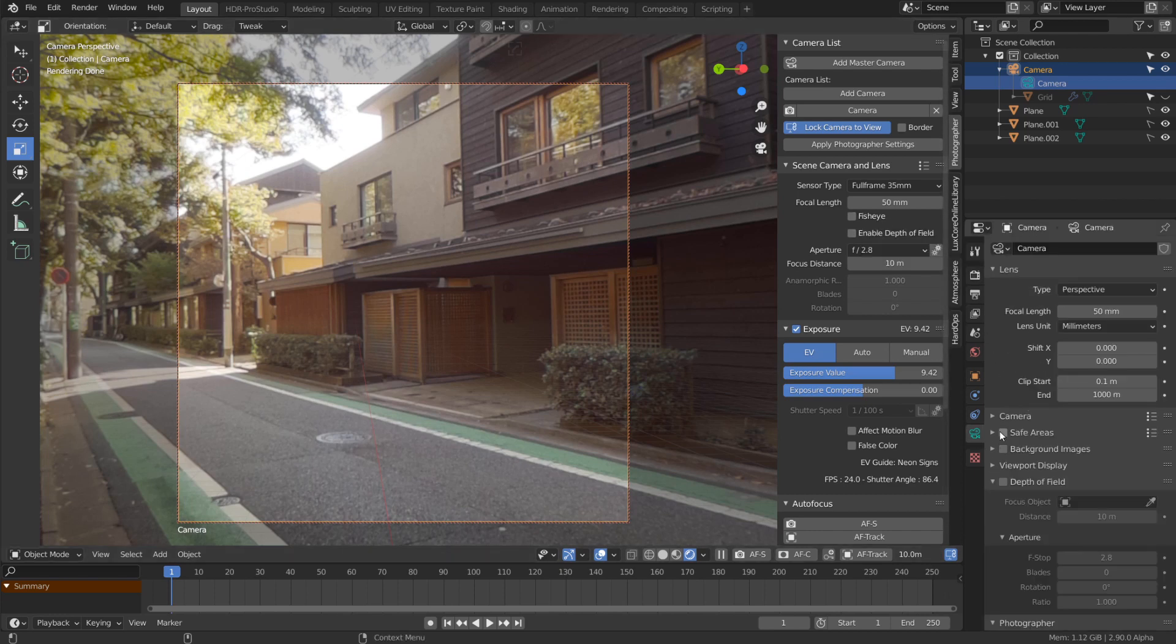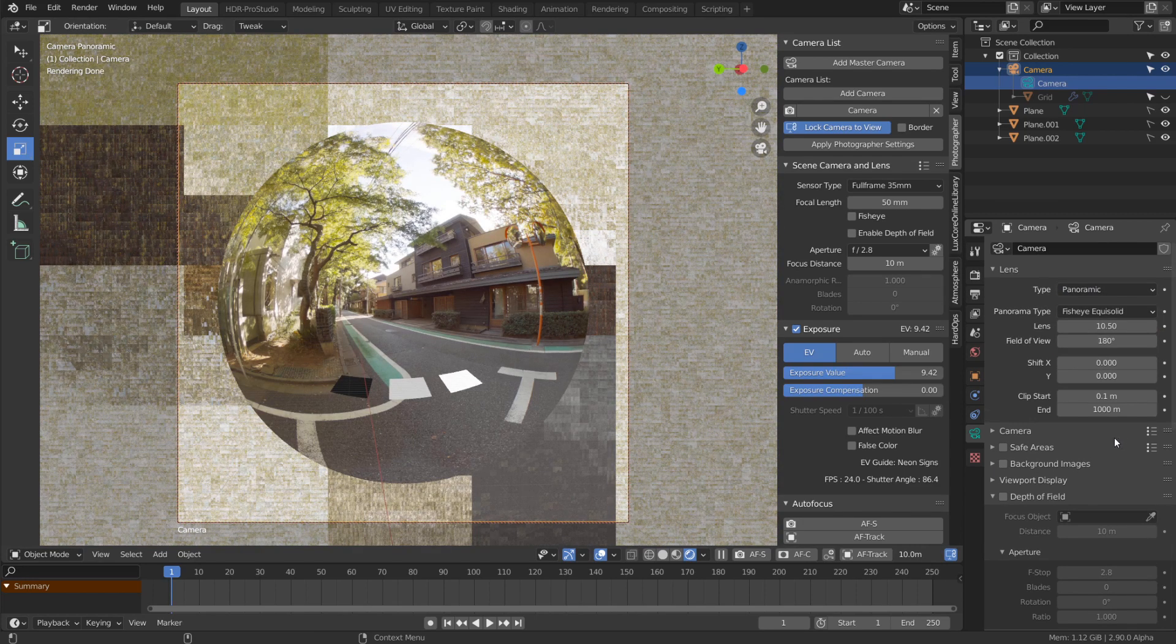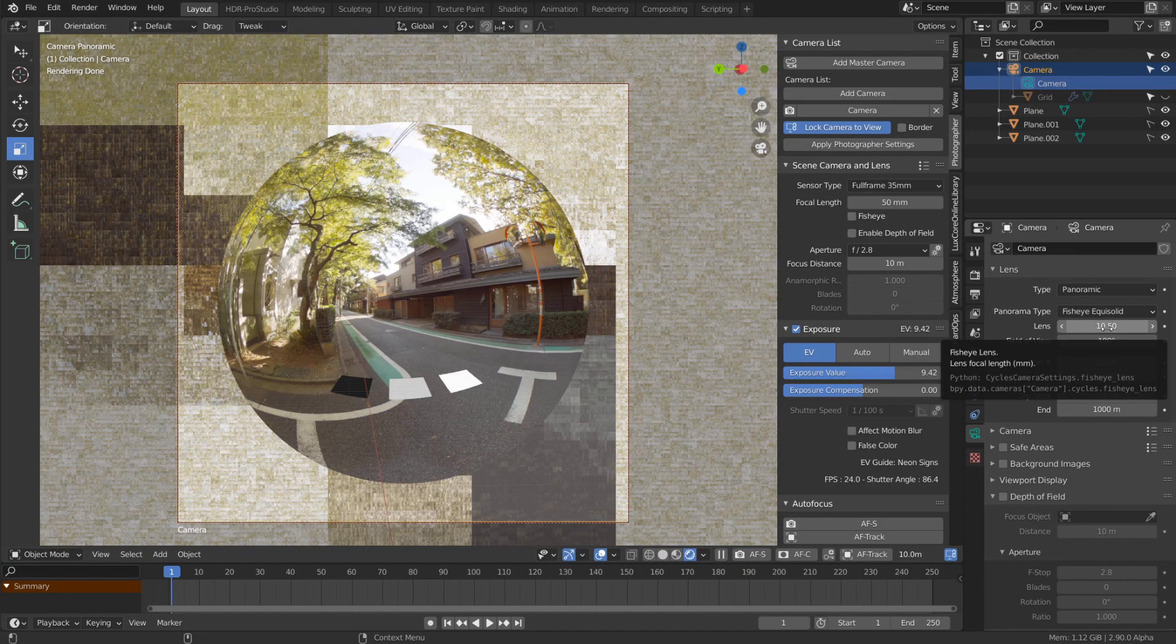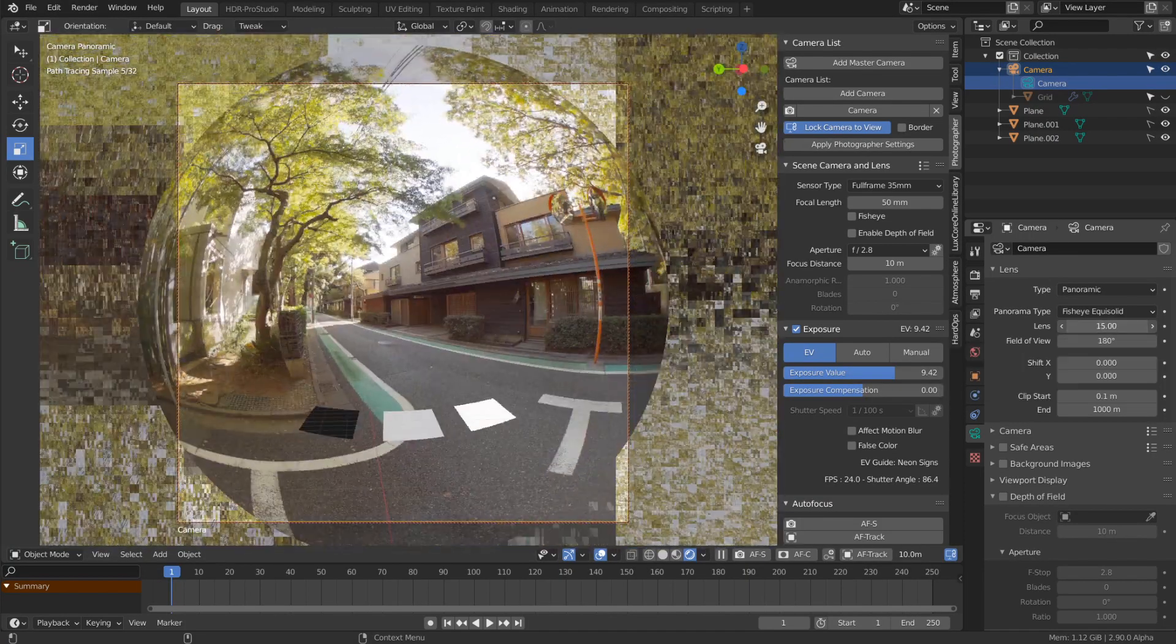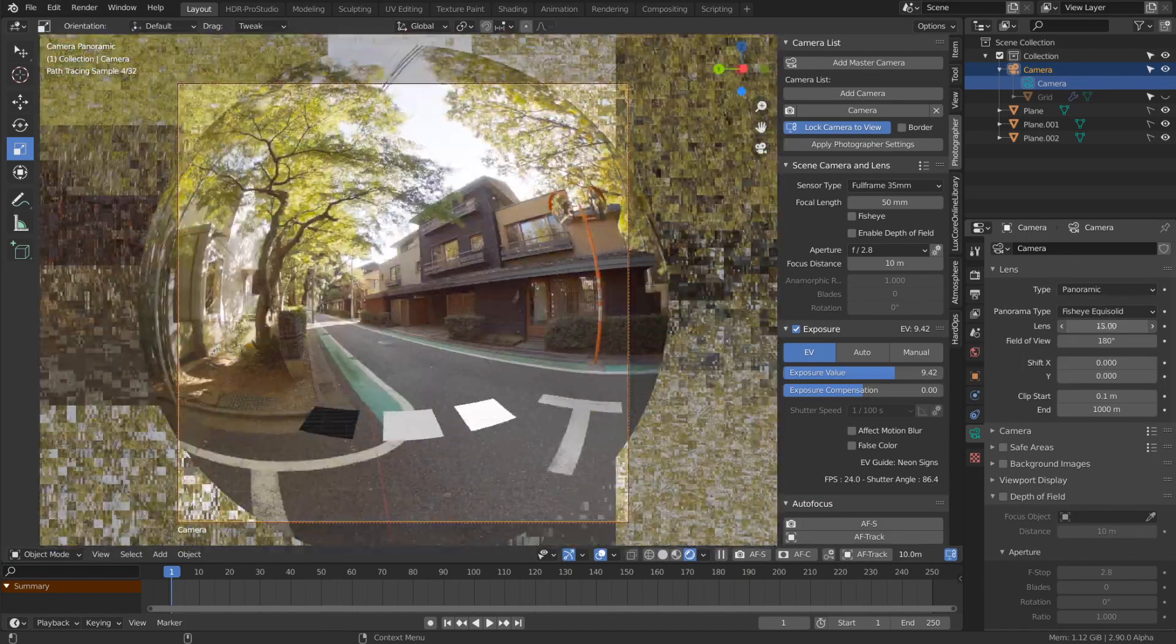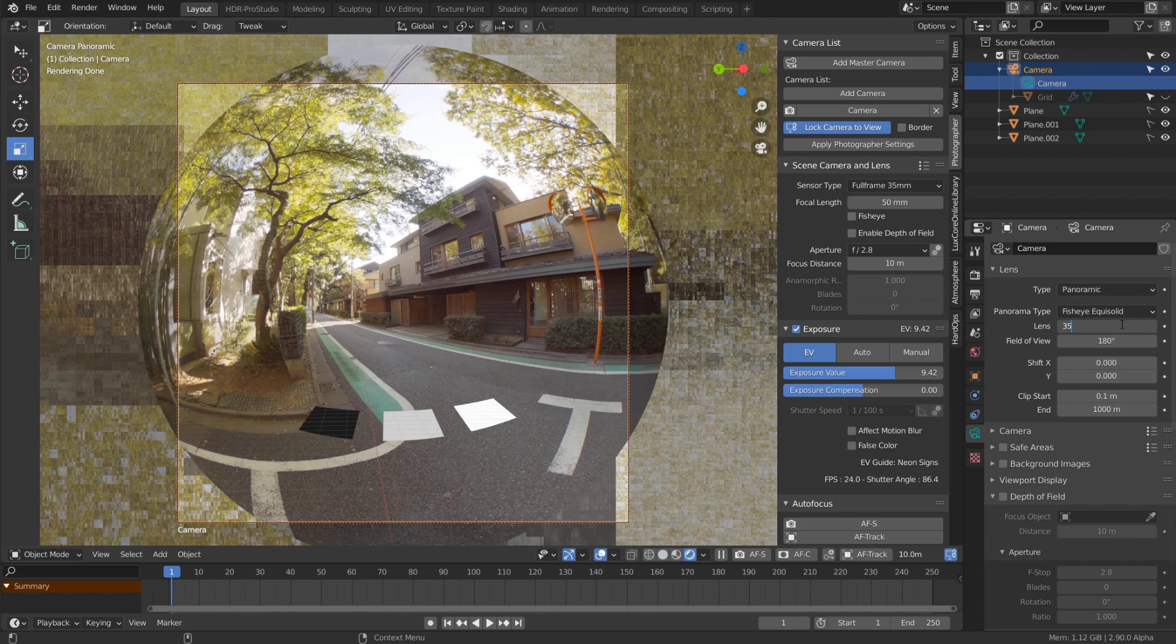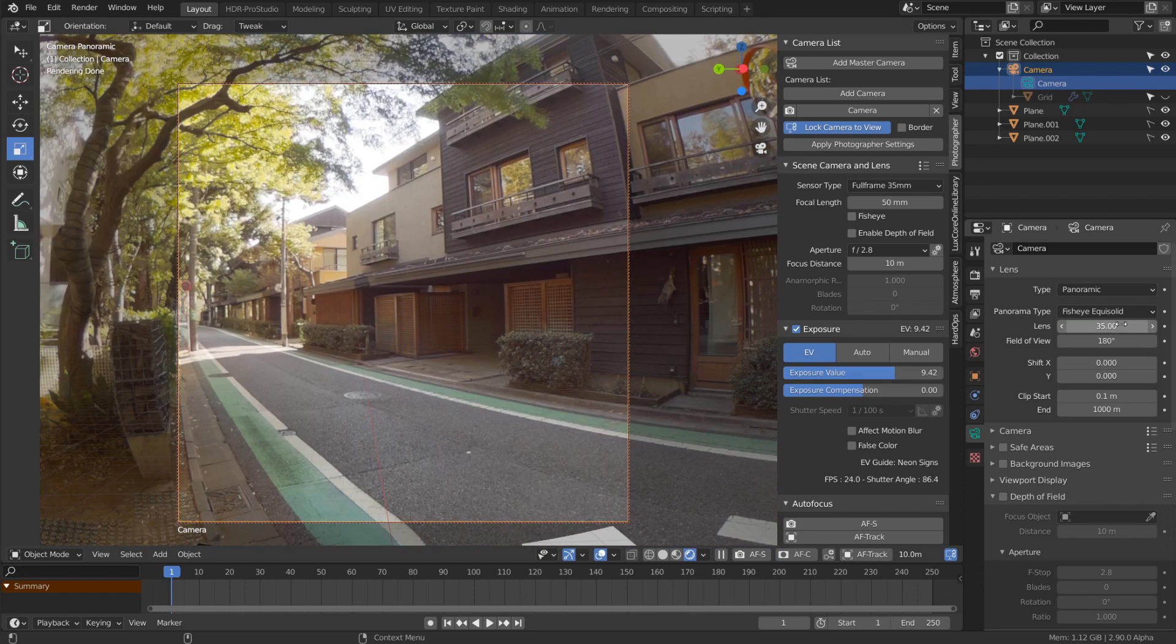know you can use fisheye lenses by changing the lens type to panoramic. You'll notice there's a new lens focal length—it's not the same as the normal lens. You can change it up to 15mm, but you may not know you can actually go above 15mm. If I type 35, I get a 35mm lens with some nice